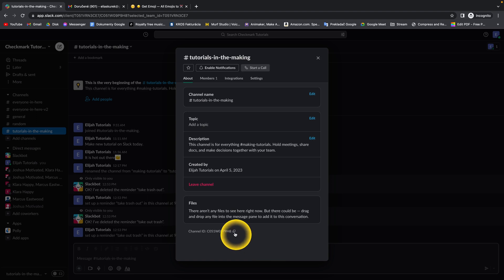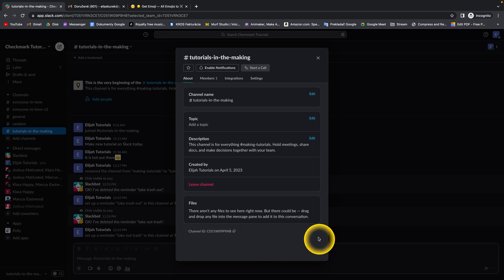You can copy it just by pressing this icon copy channel ID. Just press that and the channel ID is copied.